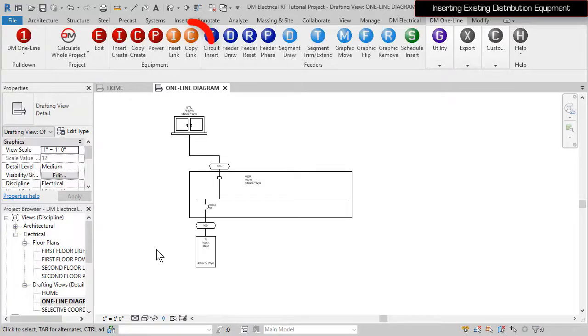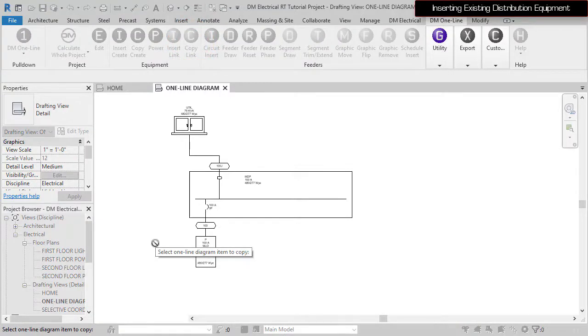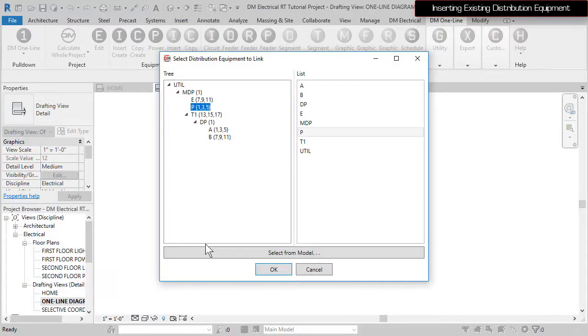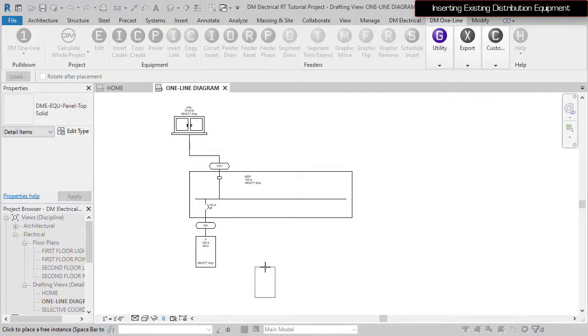Run the Copy Link command. Select Panel P to use the same graphics and feeder configuration. Select Panel E, press the OK button, and insert the panel.